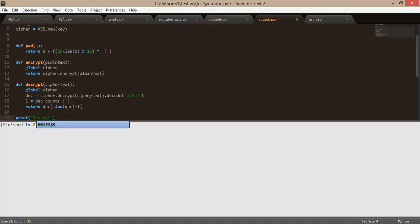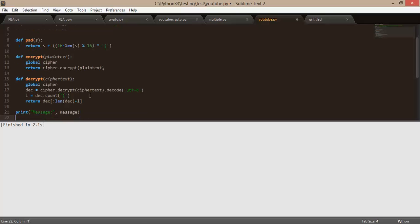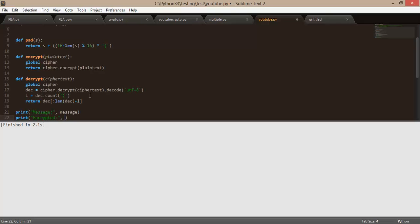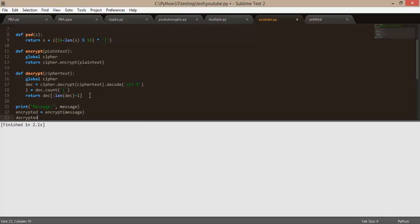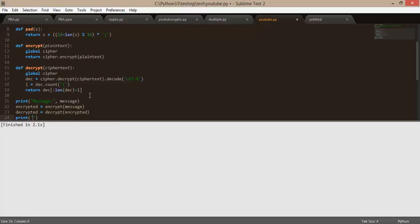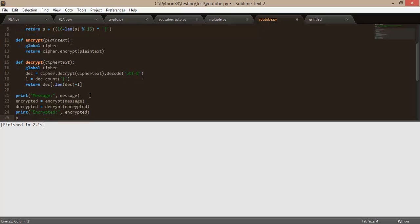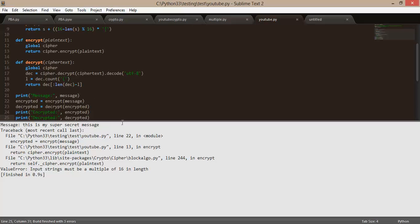Now we're going to say print message. We'll say encrypted equals encrypt(message), decrypted equals decrypt(encrypted). Now we're going to say print encrypted and print decrypted. If we save this and we run it, we get an error. Good job. Let's see what we did — it's always good when I get errors in videos. Let's see, it's in the encrypt thing. It's in line 13.